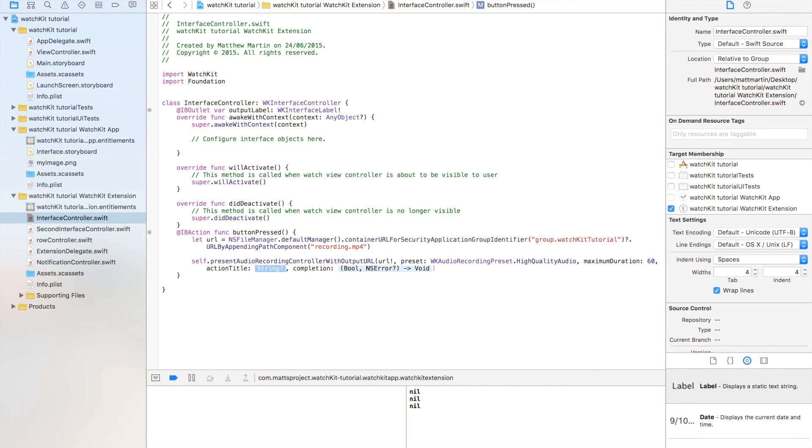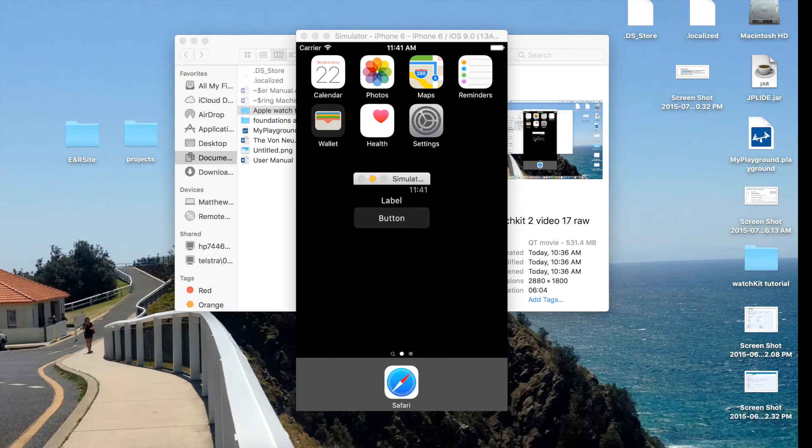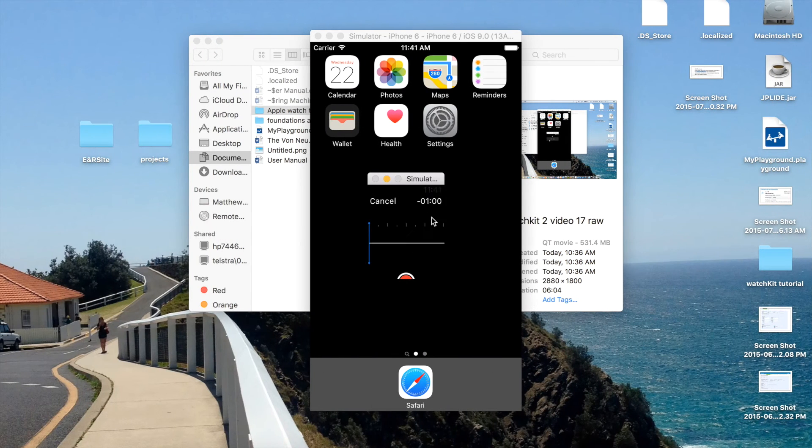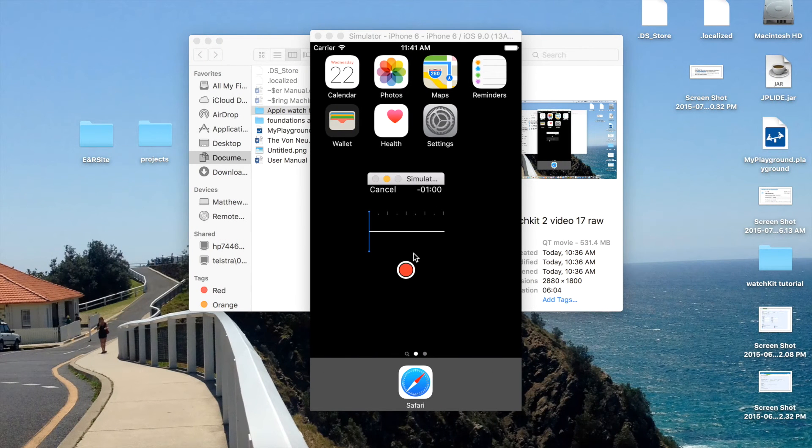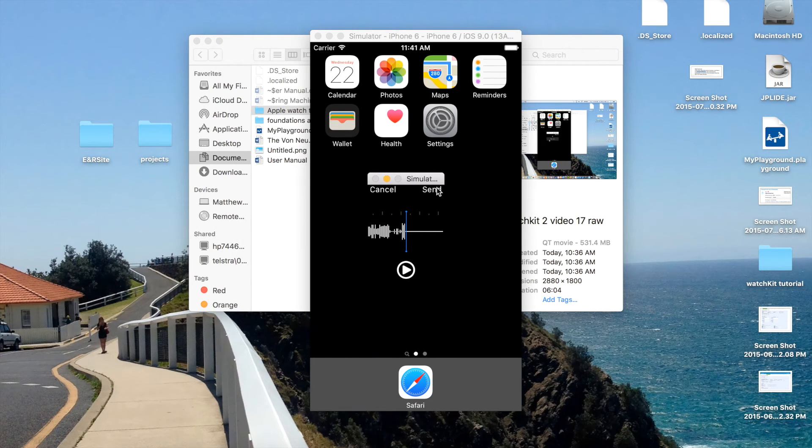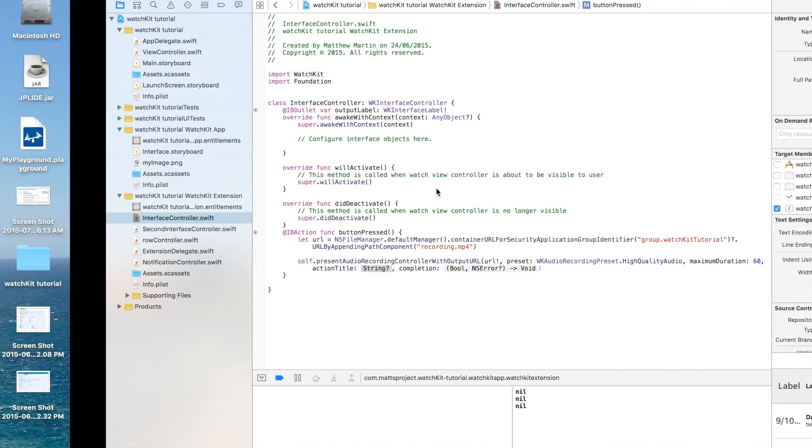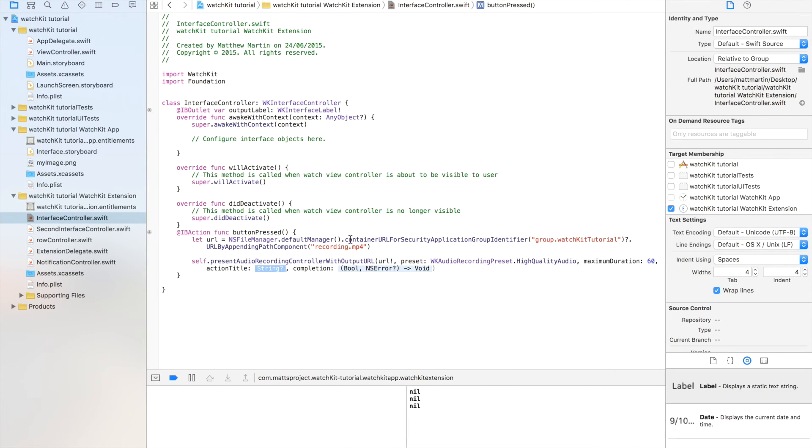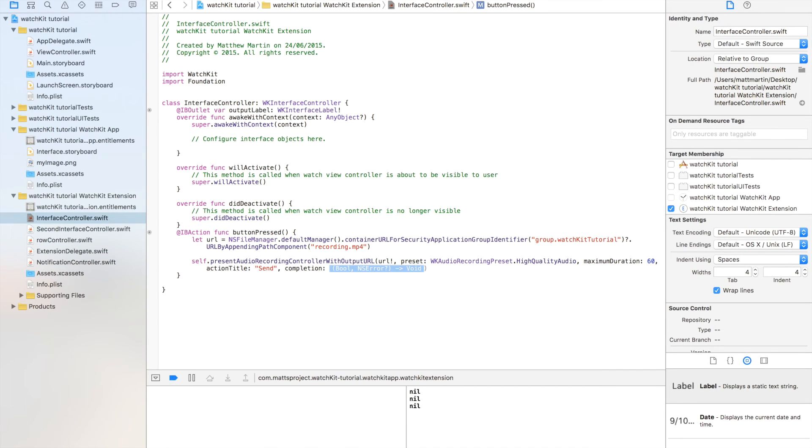Next up, we have action title. If we go back to our recorder, when we record and we stop, this is the action title up here. You can call it save, you can call it send, you can call it copy. You can call it whatever you want. I'm going to call it send. Finally, we have our completion handler.